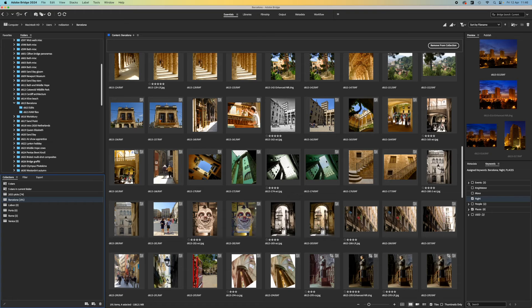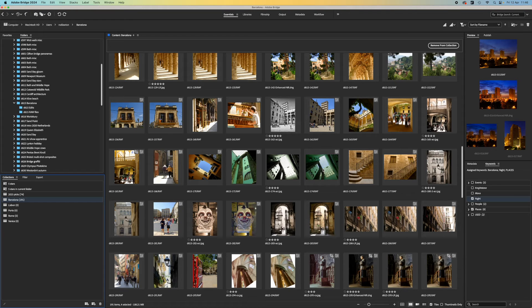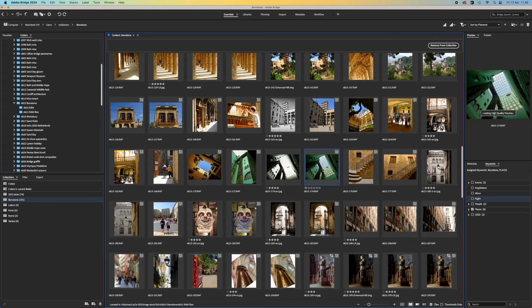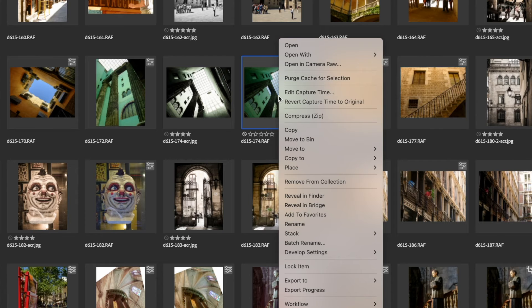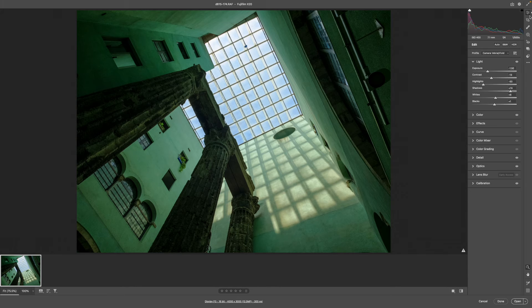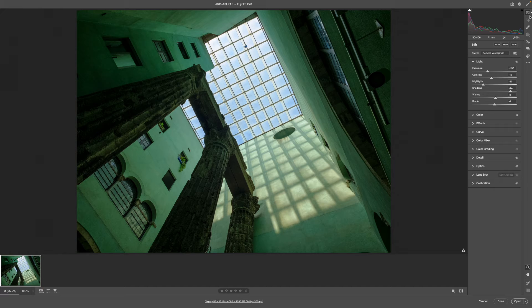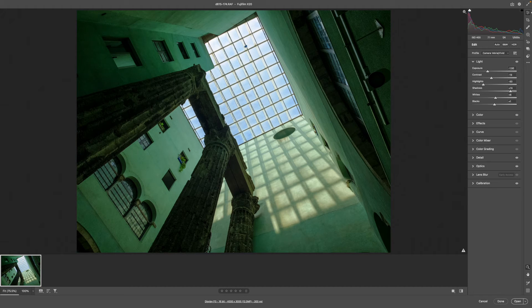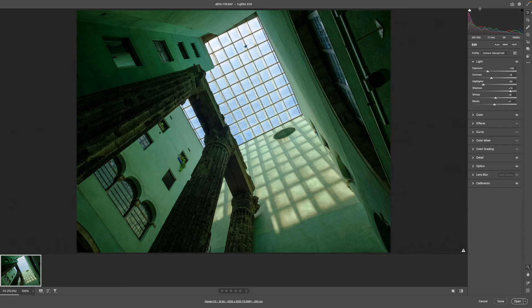Adobe Bridge might not have any editing tools of its own, but it does have Adobe Camera Raw right on hand. If you right-click on any photo, you can choose Open in Camera Raw from the shortcut menu. It doesn't actually have to be a raw file, as Adobe Camera Raw can open JPEG and TIFF images too and edit them in just the same way.